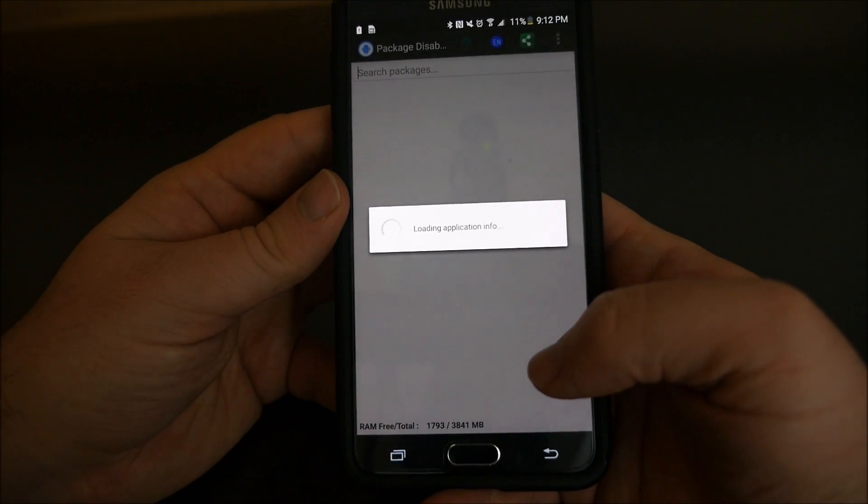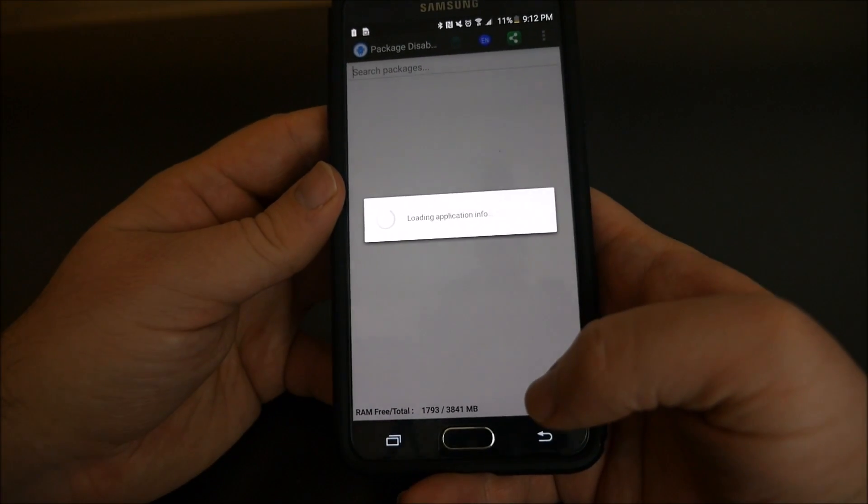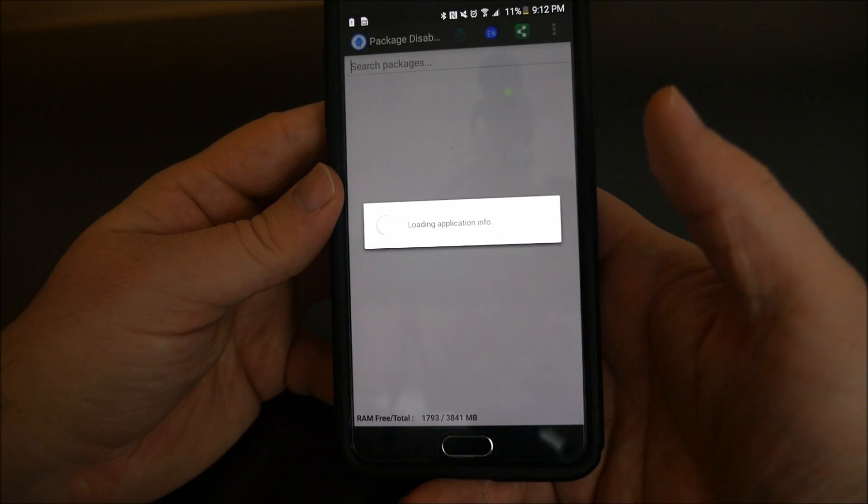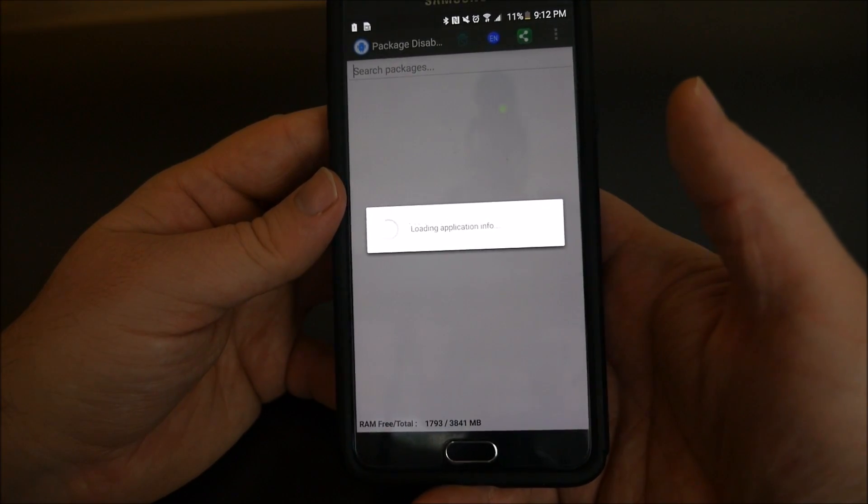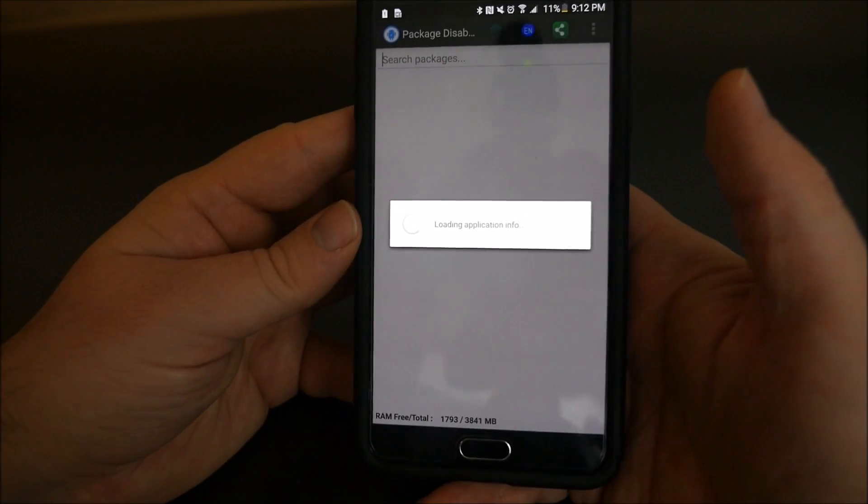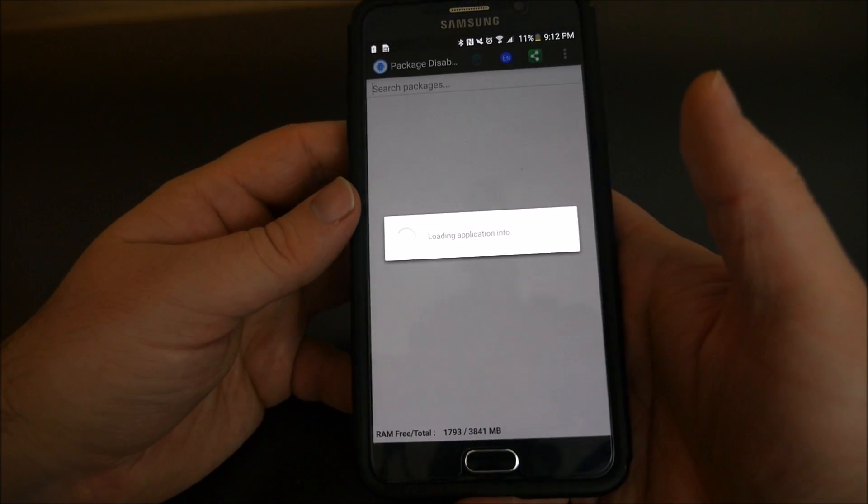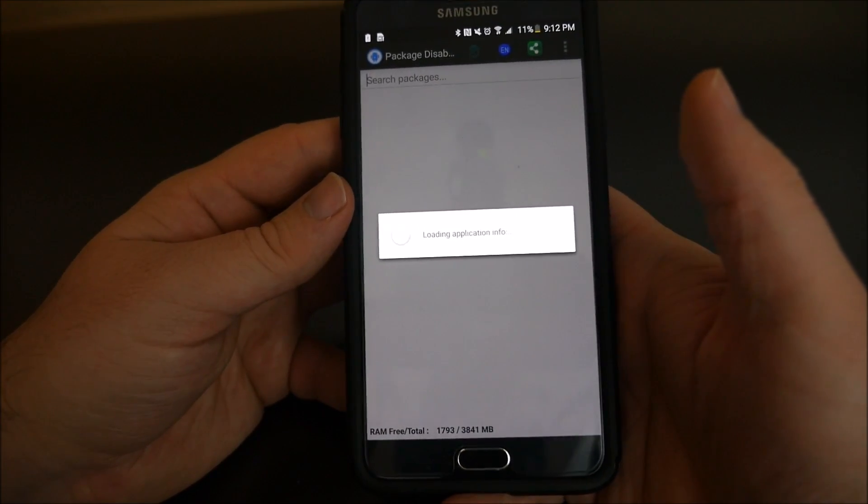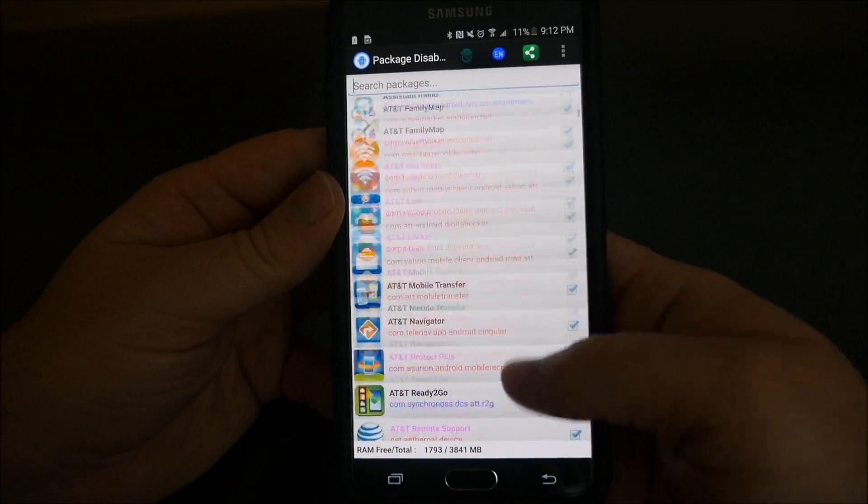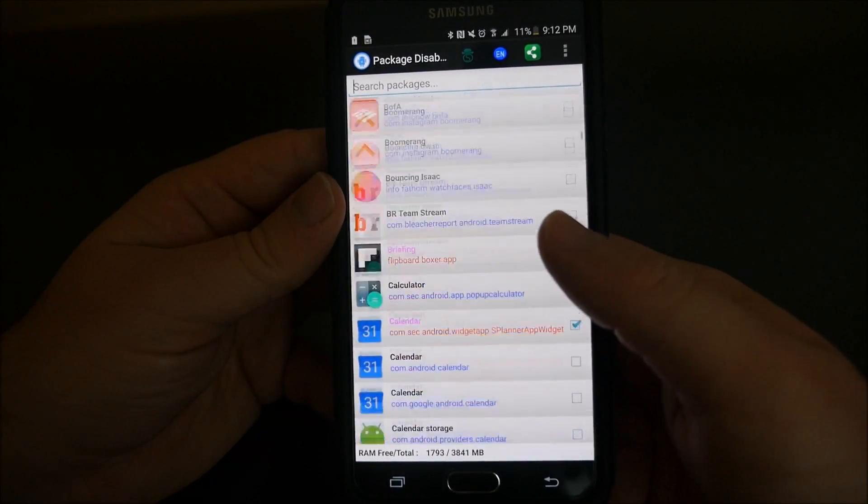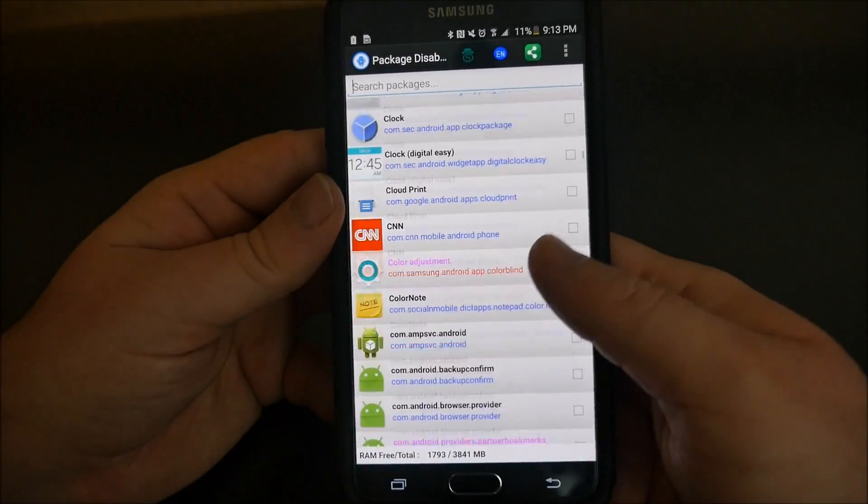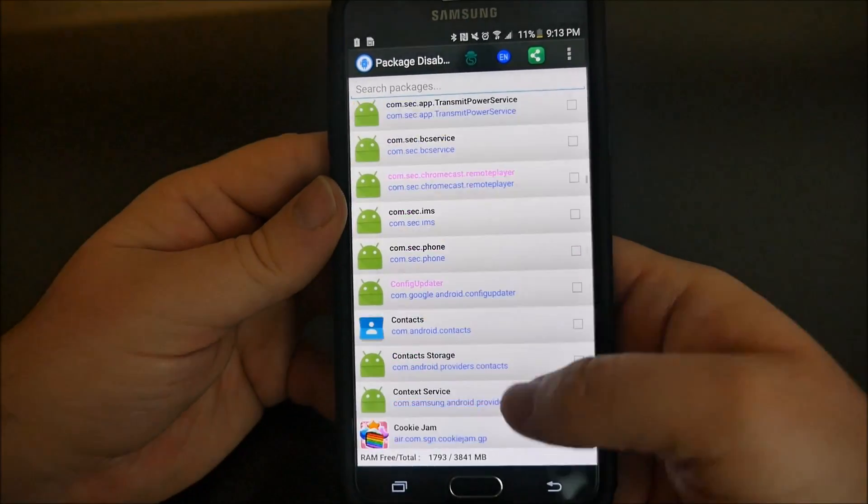And the phone works fine. Let's see what this says. Just to show you that the apps are still disabled, you can see right there - they still have the checkboxes next to the apps that I disabled.